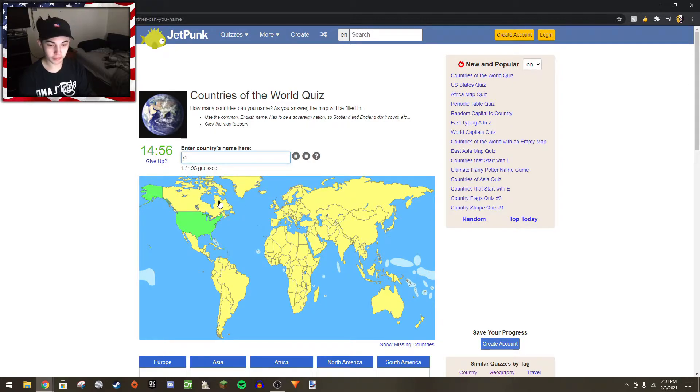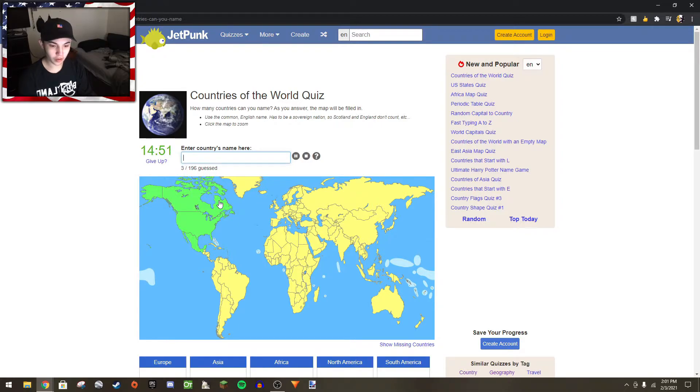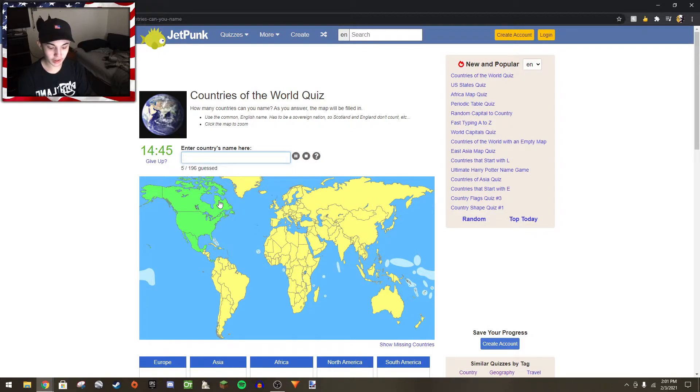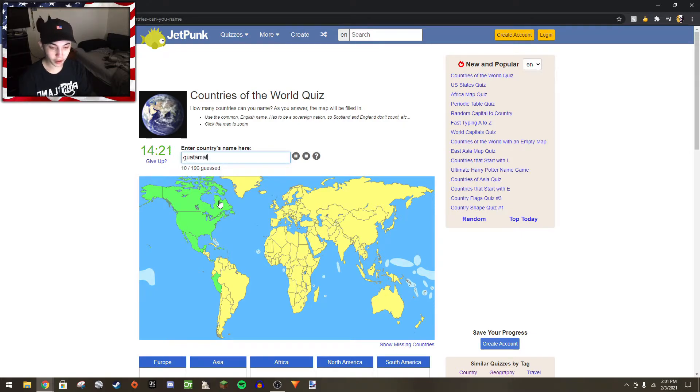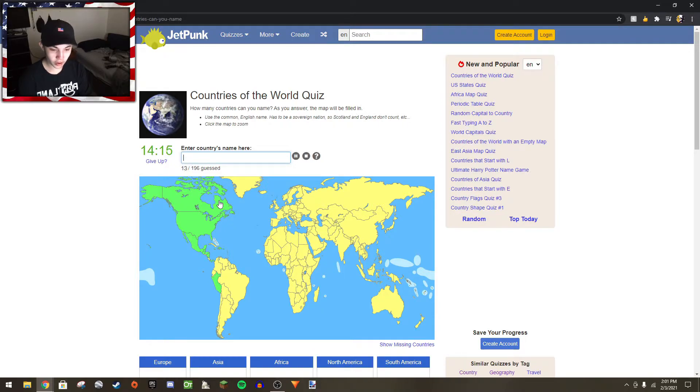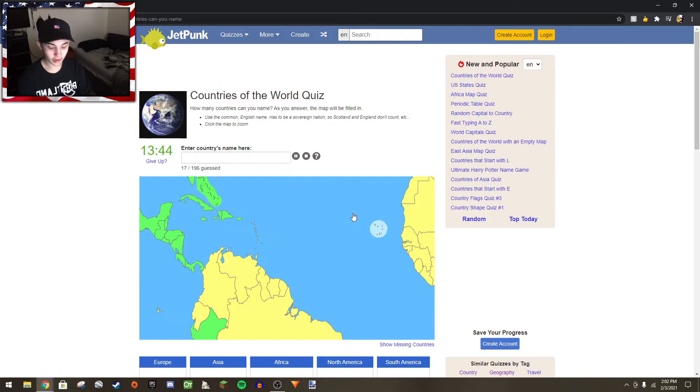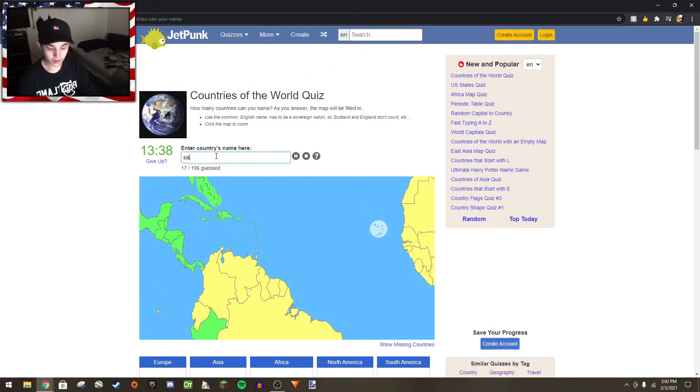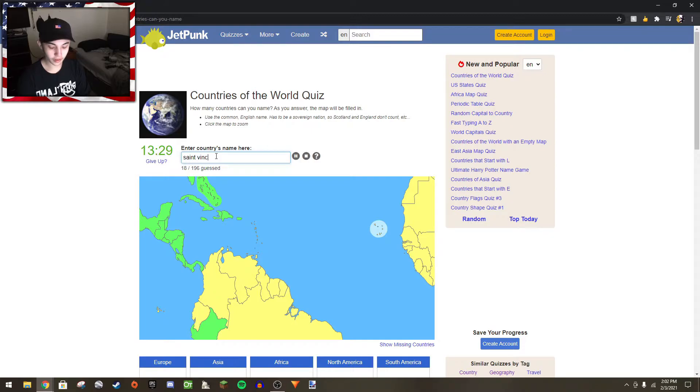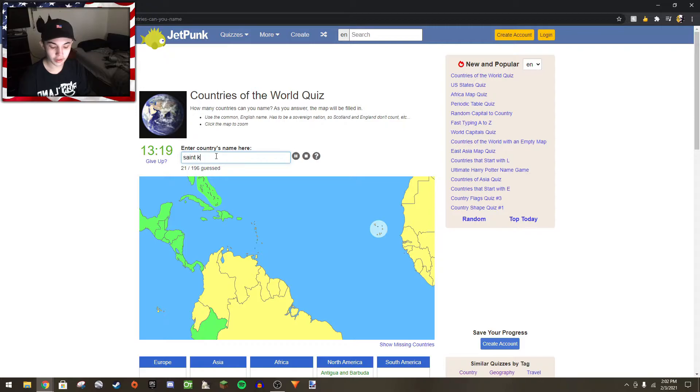United States, Canada, Mexico, Panama, Haiti, Jamaica, Peru. I got Belize. Guatemala, Honduras, Nicaragua. I already have Dominica. St. Lucia, St. Vincent, Grenada, Antigua, St. Kitts, Barbados.